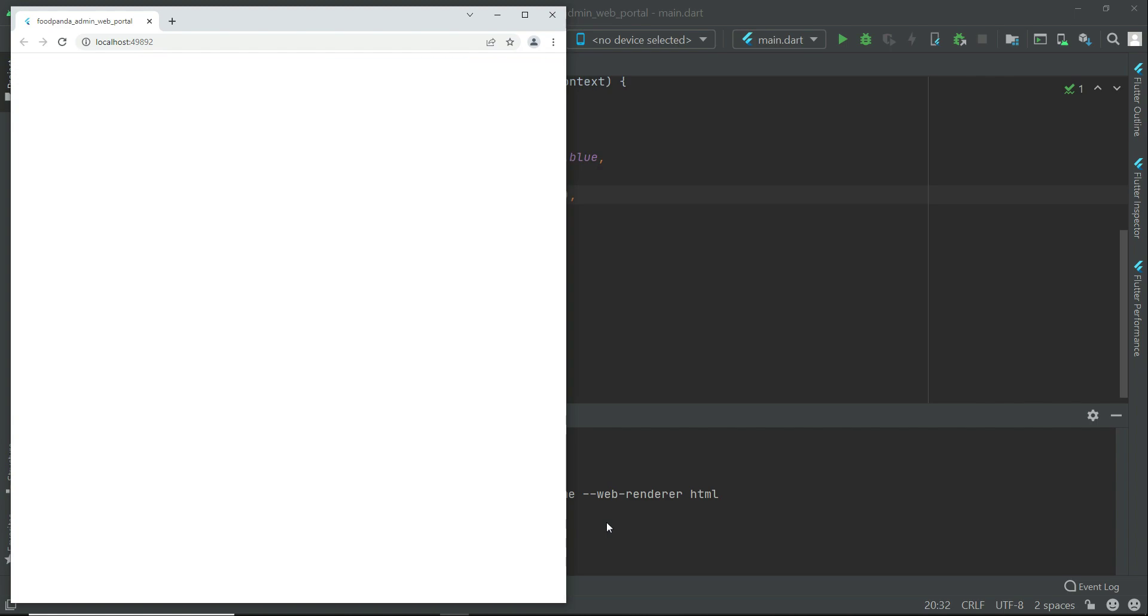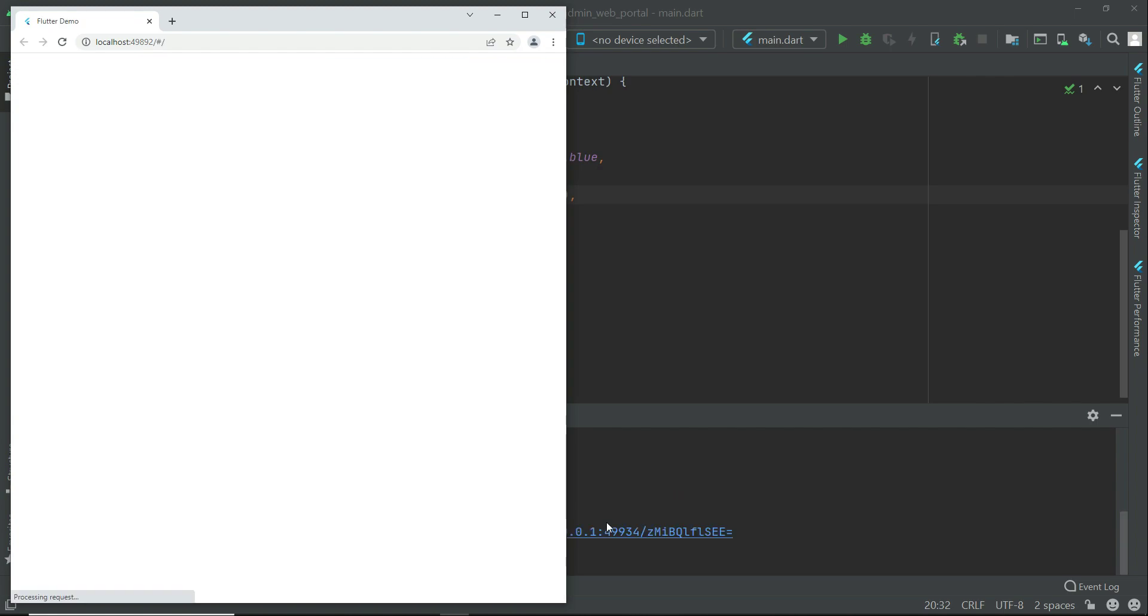And it will automatically run the app on your browser. For this it is important that you have any browser, especially Google Chrome in your computer. You can see here, that is welcome to admin web portal which is our web app.